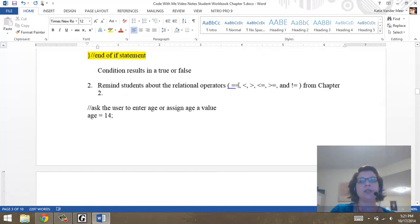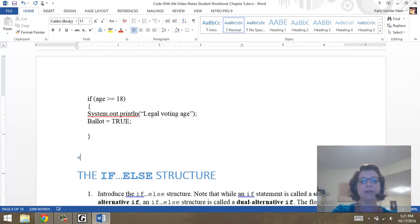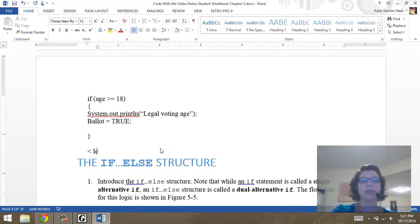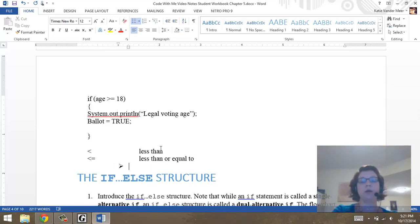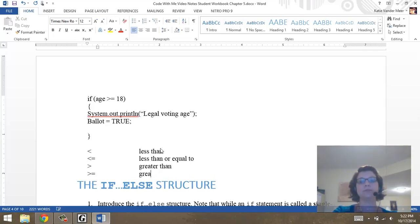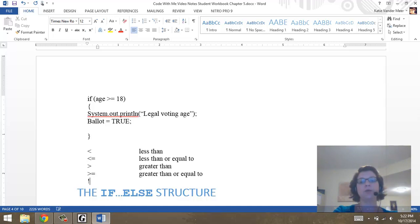The relational operators are from Chapter 2. We have less than, less than or equal to, greater than, greater than or equal to, not equal to — which the book talks about not using much because it opens you up for more errors since you're thinking in opposite terms — and then the big one is the double equal sign, which means equal to.